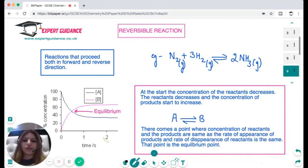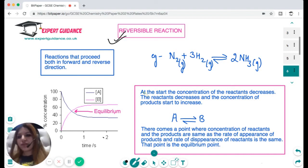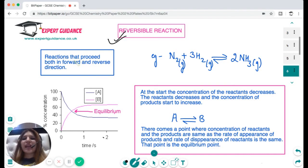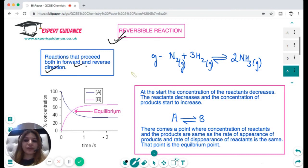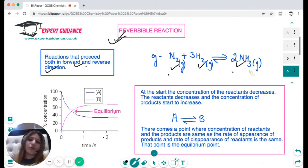What is equilibrium? To define equilibrium we should first know what a reversible reaction is. There are many reactions in chemistry which are reversible — reversible means a reaction that proceeds in both directions, that is the forward and the reverse. For example, the manufacture of ammonia by the Haber process: nitrogen plus hydrogen gives ammonia in the forward direction, and in the reverse direction ammonia breaks up to give nitrogen and hydrogen.